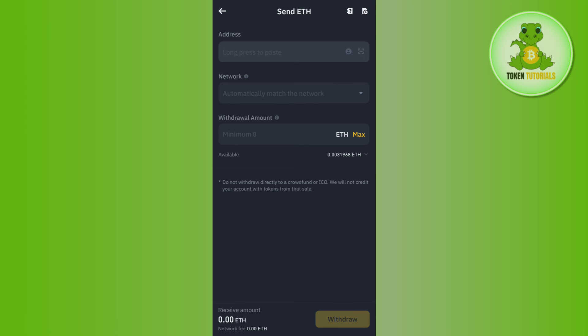After waiting for some time, just launch your Trust Wallet mobile application again. This time you will be able to see that now Ethereum is in your Trust Wallet app. If the video was helpful, then don't forget to like the video and subscribe to the channel. Thank you so much for watching.